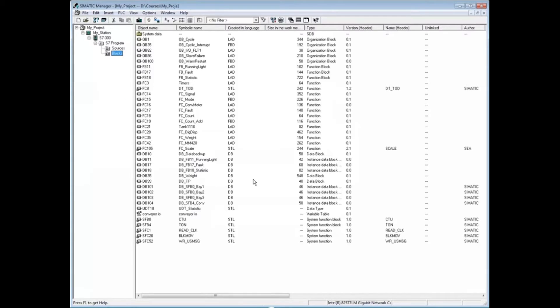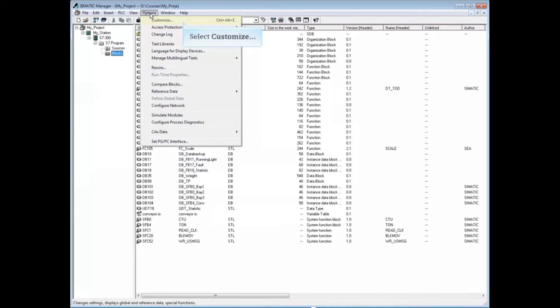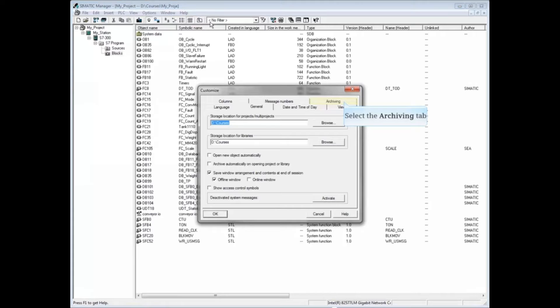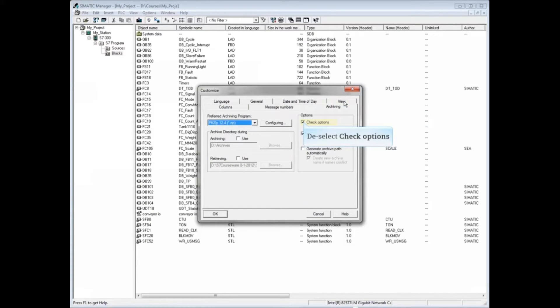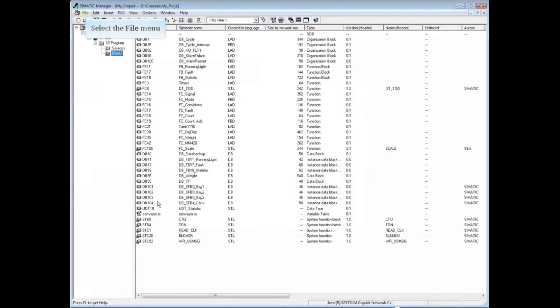If you would like to turn the option to archive on multiple data media off, click the options menu of Simatic Manager. Choose customize, click the archiving tab, and deselect the check options box. Click OK. Let's archive again by choosing file.